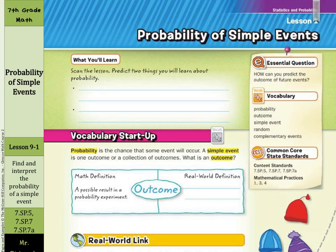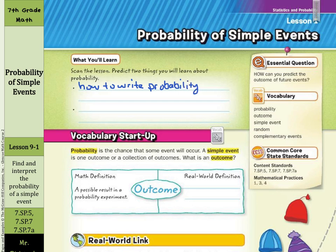Hi, Mr. Richards here. Today's lesson is on probability of simple events. What you'll learn today is how to write probability and how to find the complement. So let's start with our vocabulary start-up.